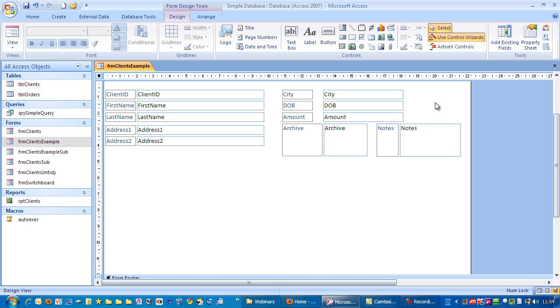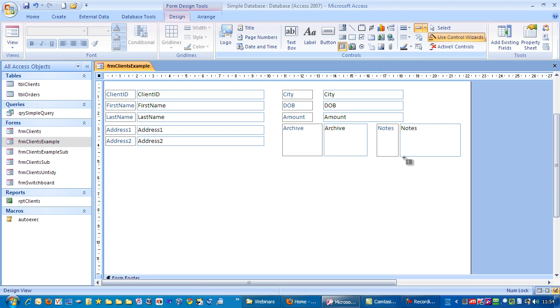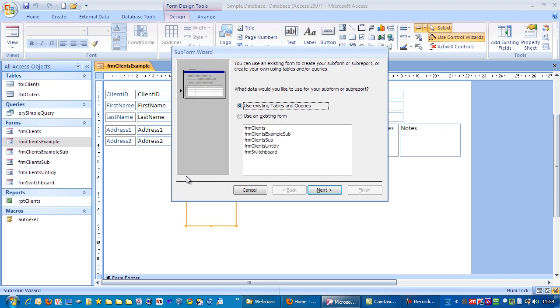So in this case we've just got the main form here. We go up to controls and the subform controls. Single click, move down here and just left click.